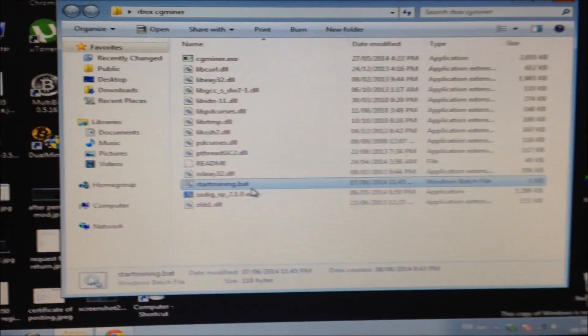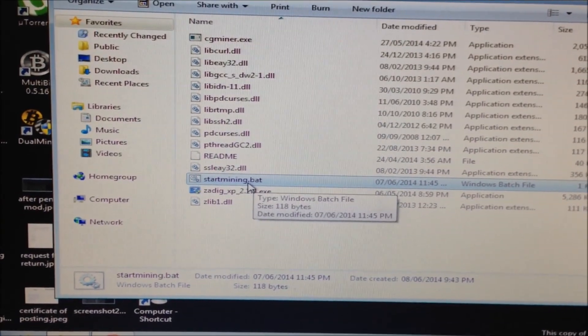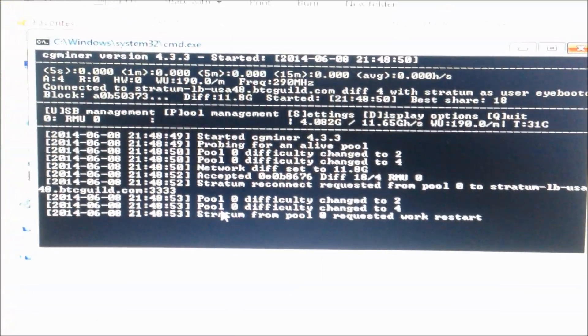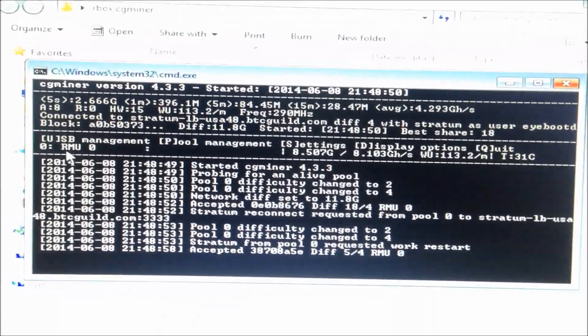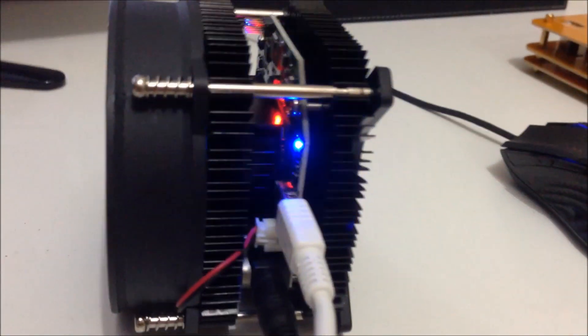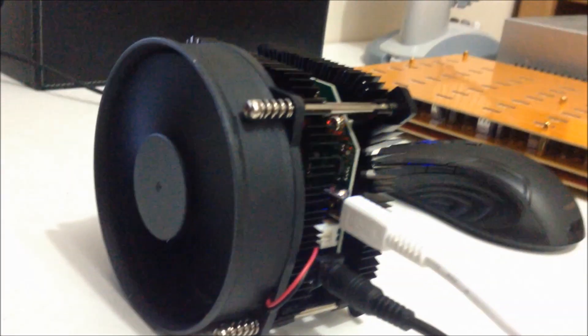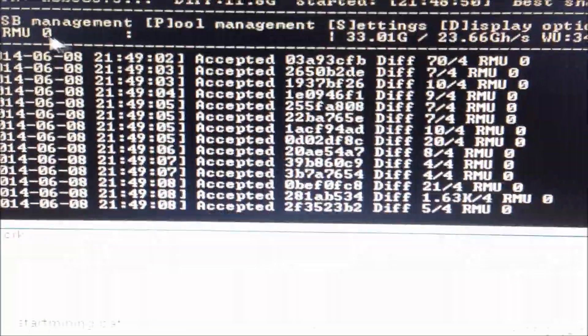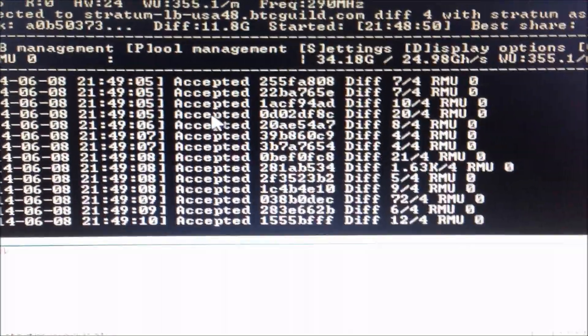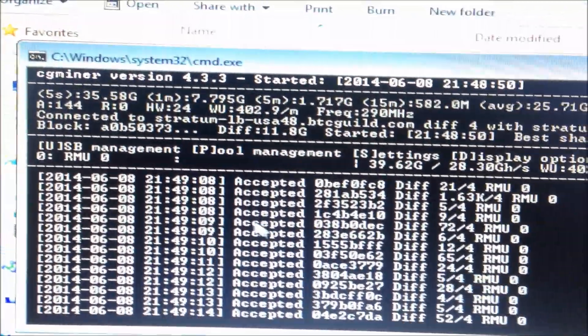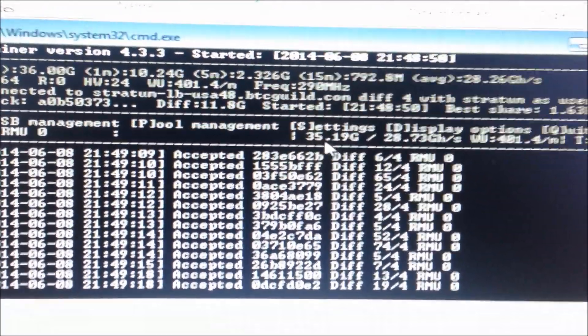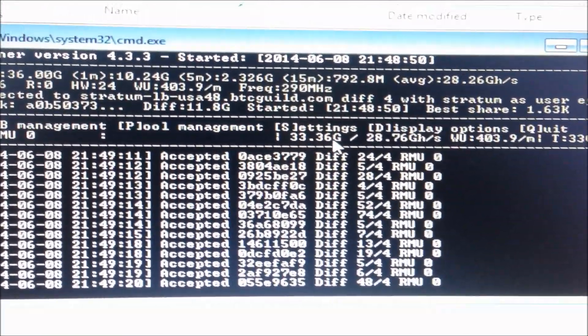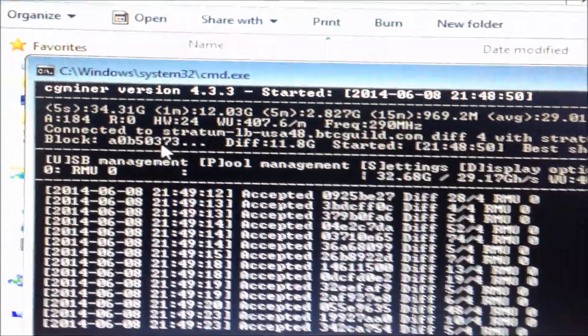Now let's click start mining. The device is recognized straight away. See here RMU0. That's the rock miner. And you see the blue light starts flashing now. That means it's accepting shares. And as we can see here, accepted share, accepted share. That's a good sign. That means it's working. Let's have a look at the speed. So the speed is 35 giga hashes per second at the moment. It will fluctuate a little bit until it stabilizes.